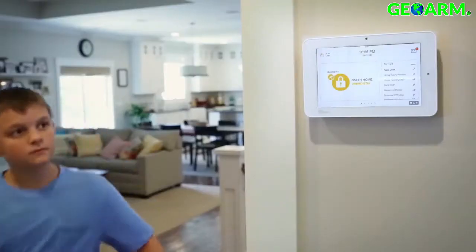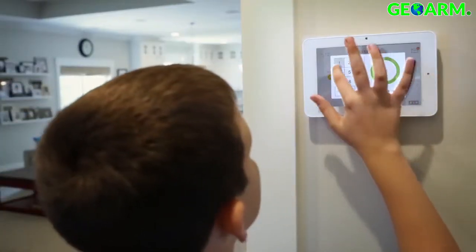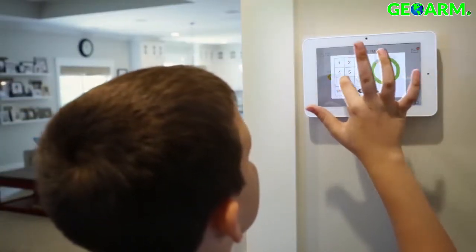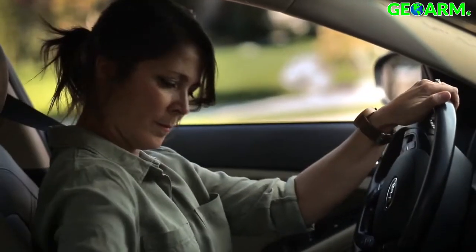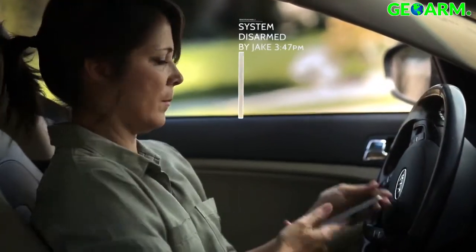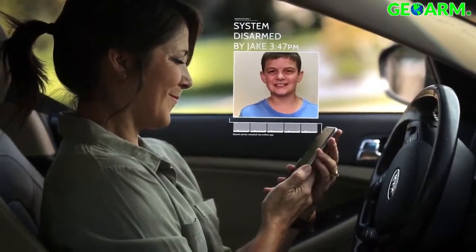Creating user codes for the IQPanel is easy and allows you to grant access and customize settings for people that need it. By creating individual codes you can receive a notification when a code is used, allowing you to manage access and know who comes and goes.